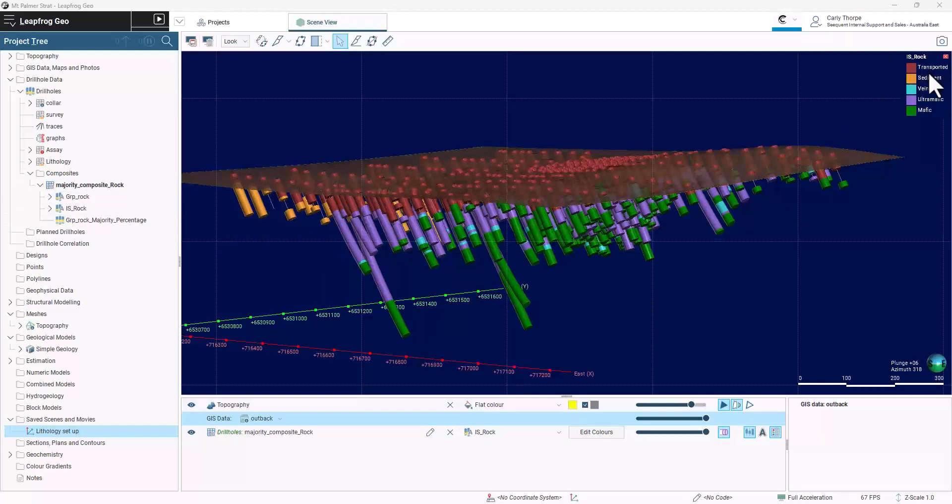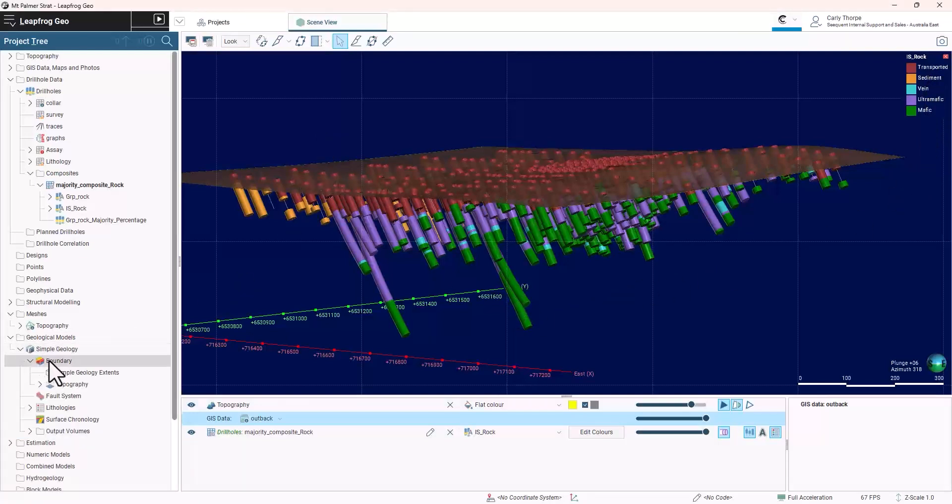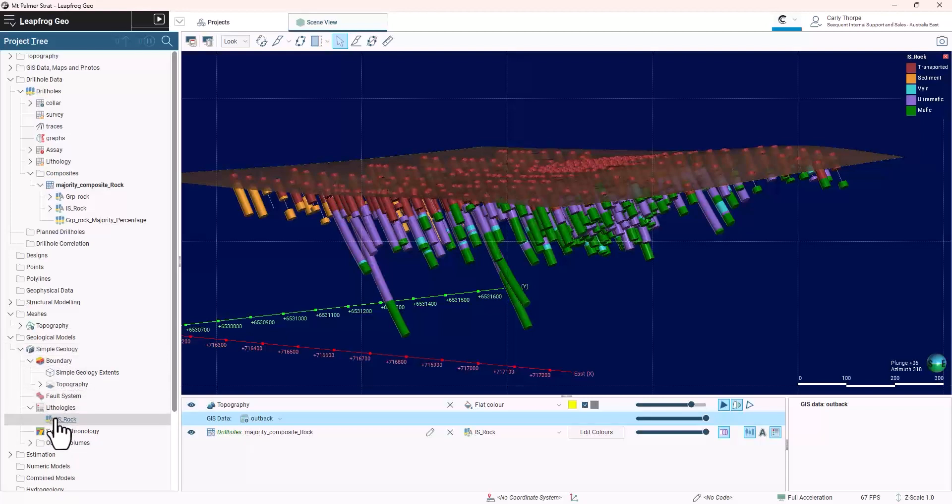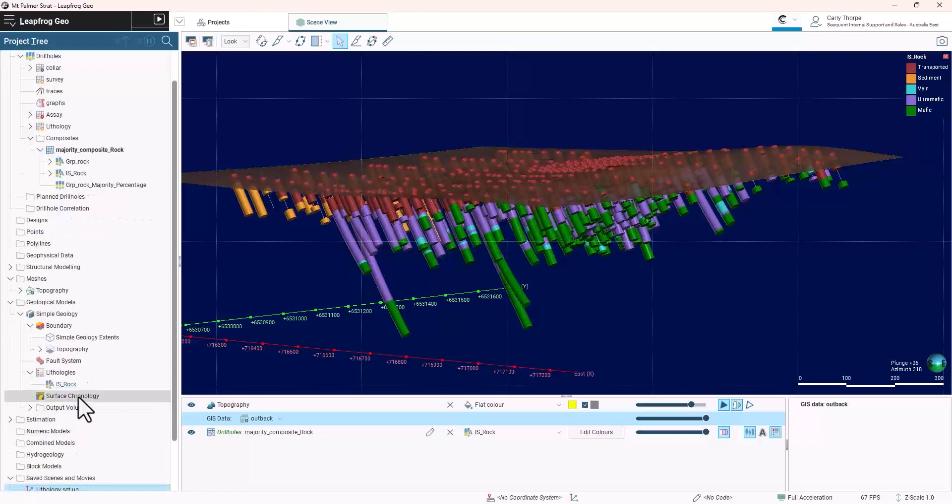We now have a complete set of lithological units that we can build the geological model with. I have already created a simple geological model that is linked to the interval selections and am now ready to build the surface chronology.